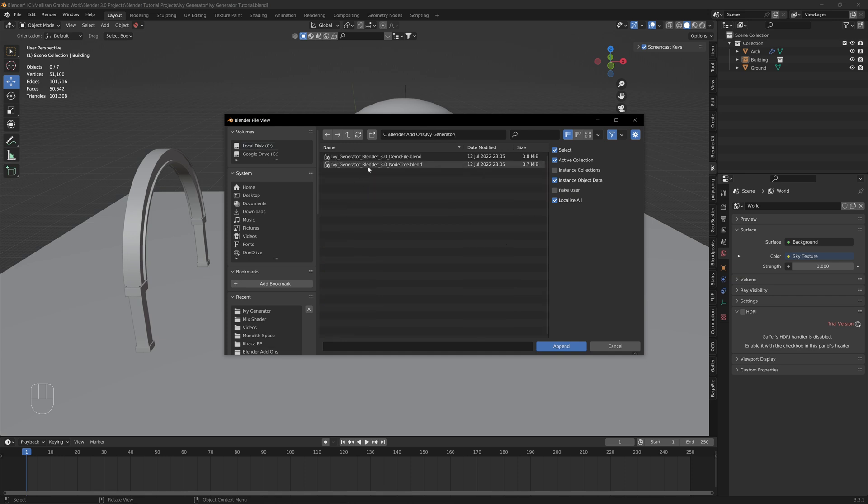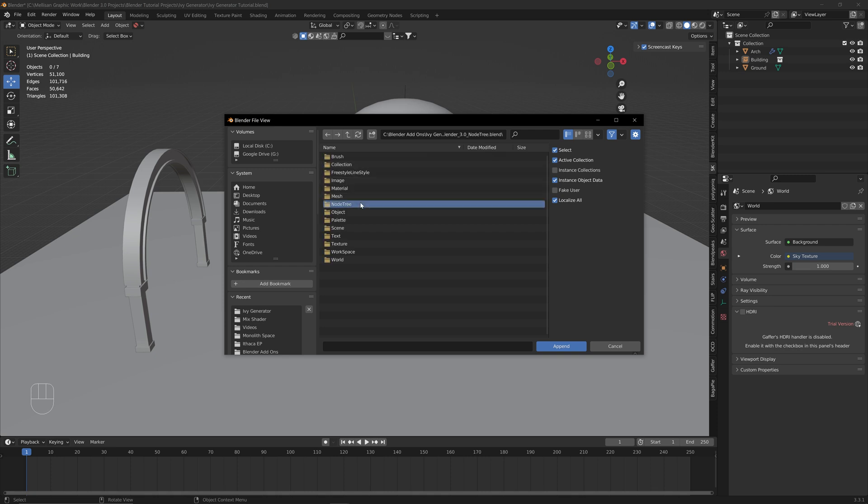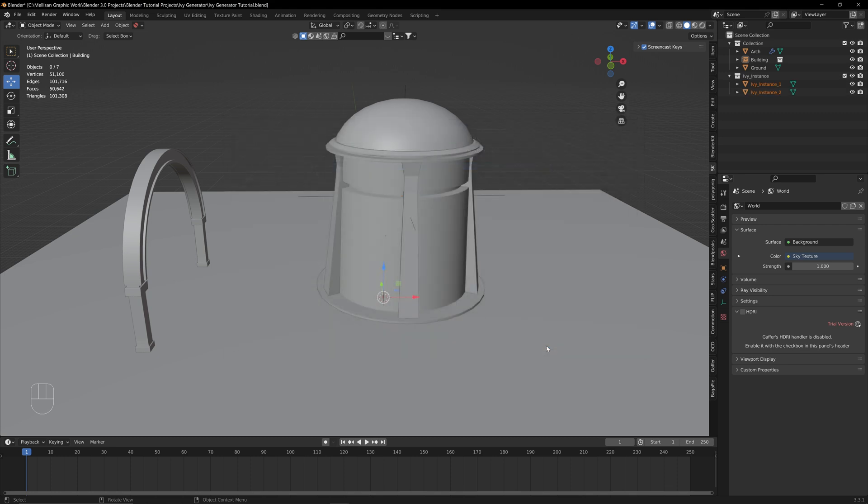We're going to click on the Node Tree file, then go to Node Tree, and click on this Ivy Generator Node Tree and hit Append. Once these Ivy instances pop up, you know that this has been properly appended into your project.